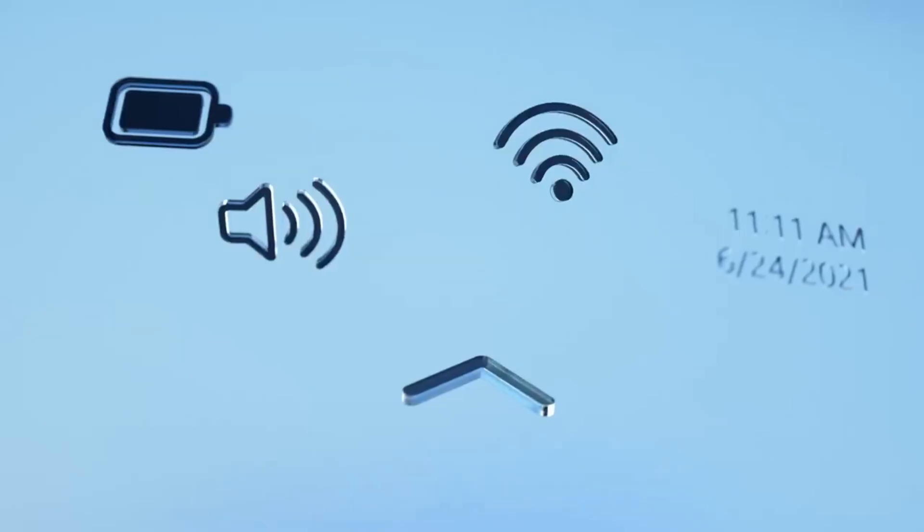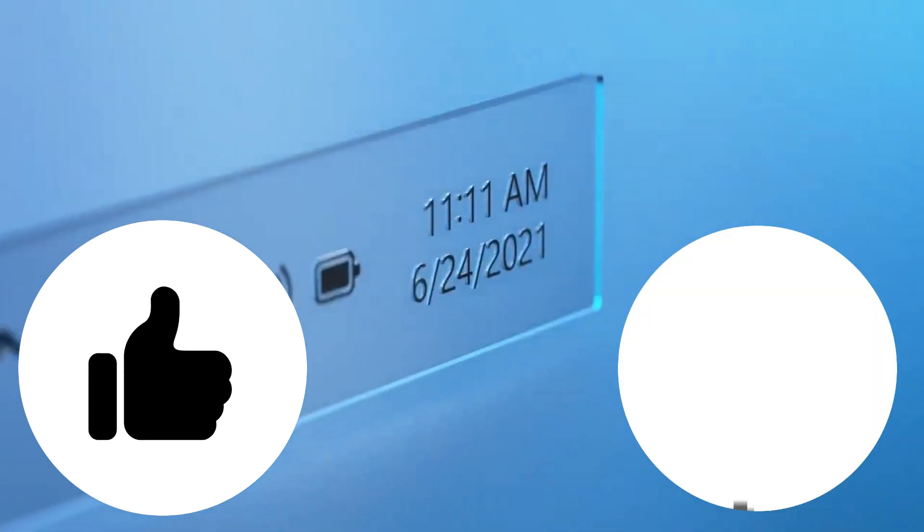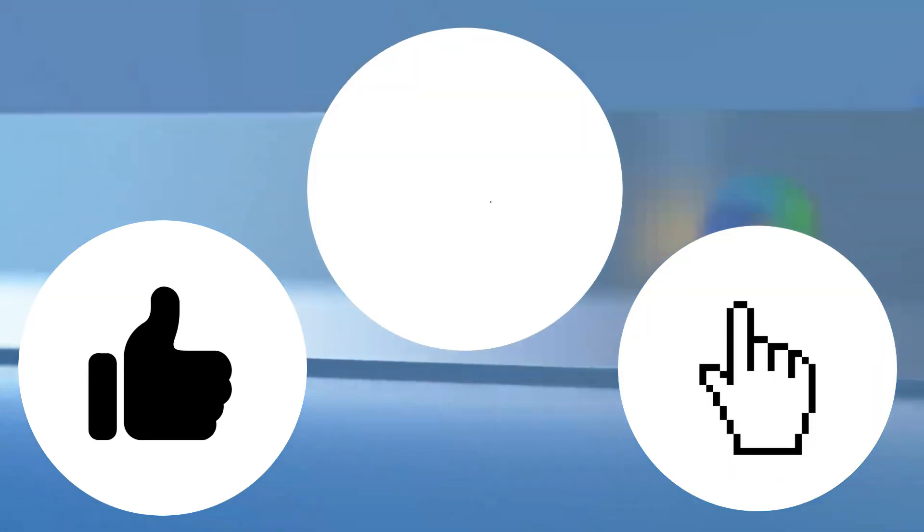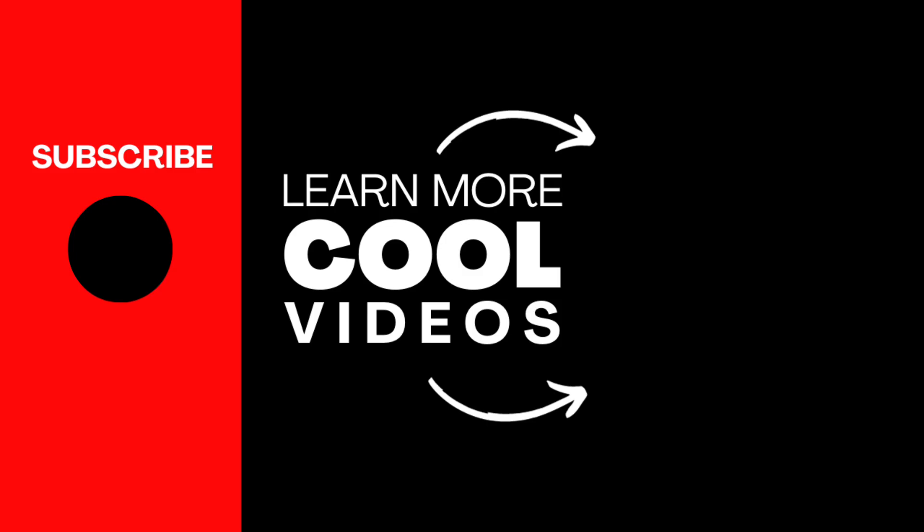But before you embark on your Windows adventure, don't forget to smash that like button, subscribe to the channel, and share this video with your friends. Thank you.